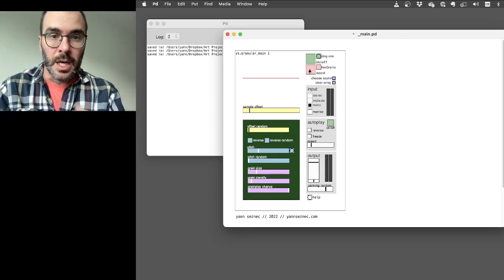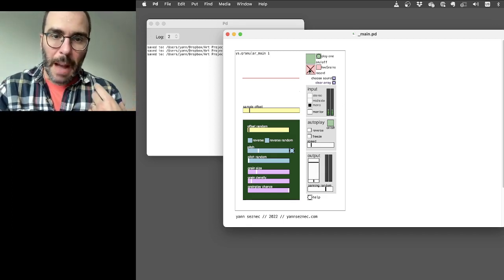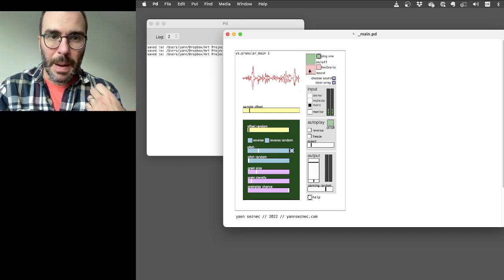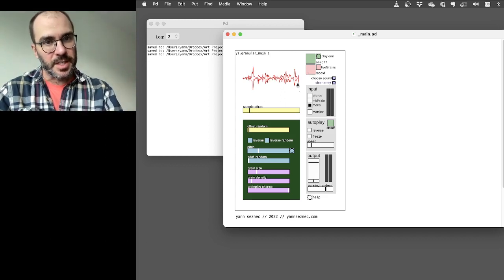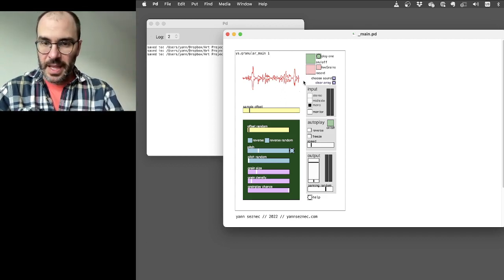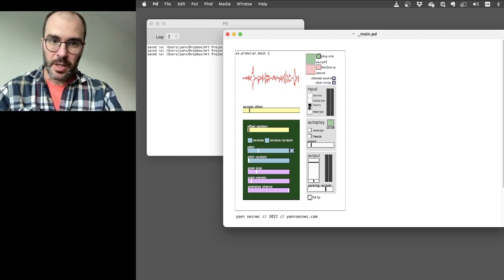So just do it again. There we go. So you can see the sound is there and it's all recorded.